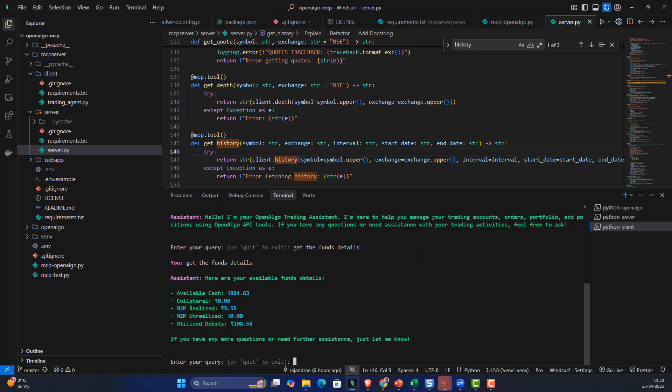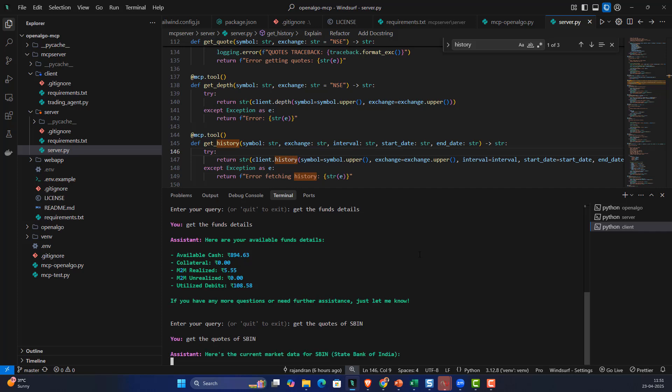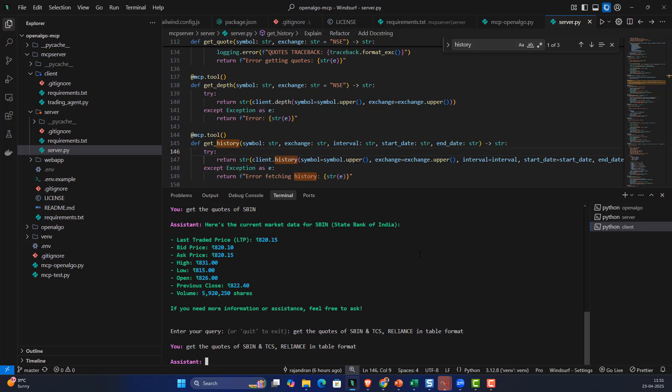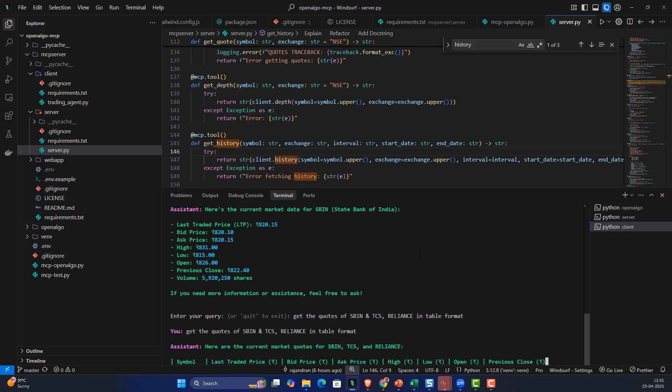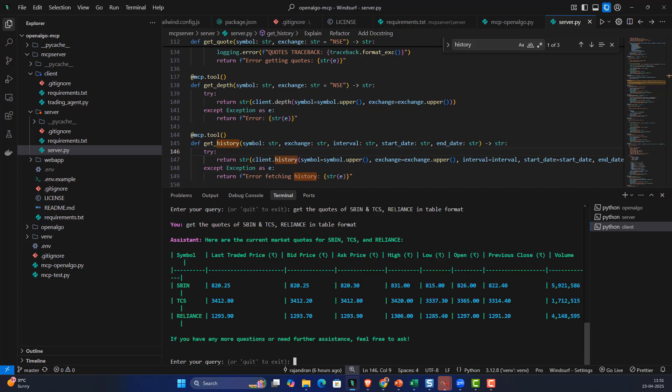Now I can also ask: get the codes of State Bank of India. It should get the codes instantly. I can also get multiple codes: get the codes of SBIN and TCS, maybe I want them in a table format. These assistants are really intelligent in bringing those details in a table format. The query is very natural and the agent does all the heavy lifting.